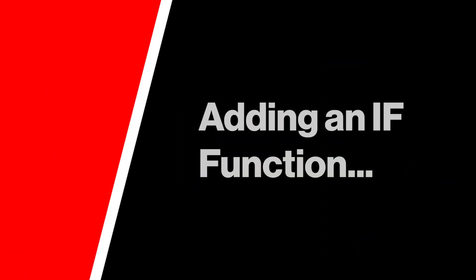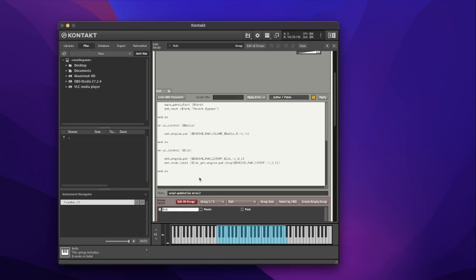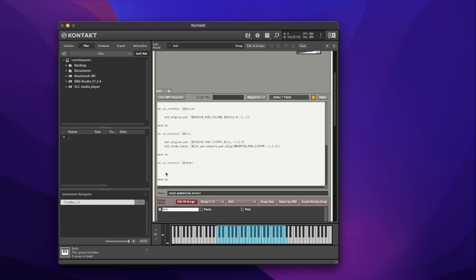So let's now wire that button into the script. Diving down here, I'm going to create a new on_ui_control callback for our verb parameter — our verb declared variable — and pop in my end on at the bottom with enough space to work inside it. That's the callback for that variable, with an end on to make sure I've got a start and end to this callback.